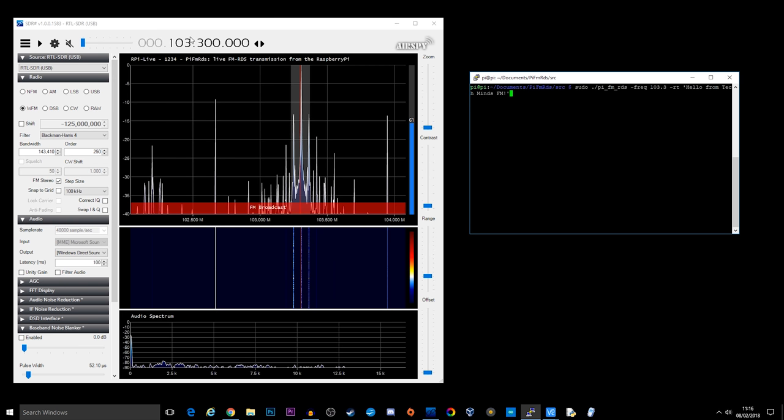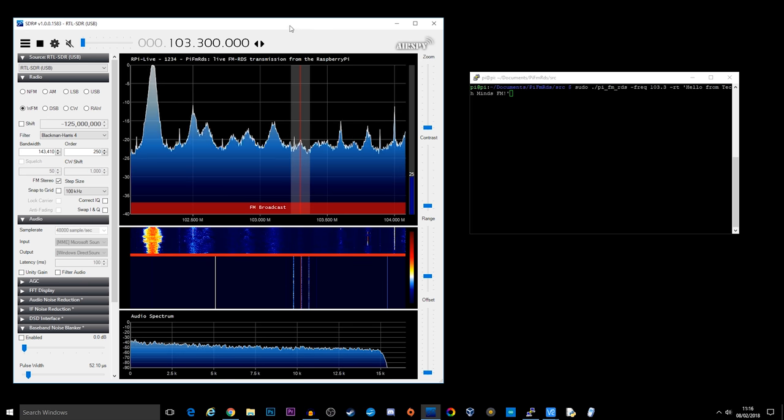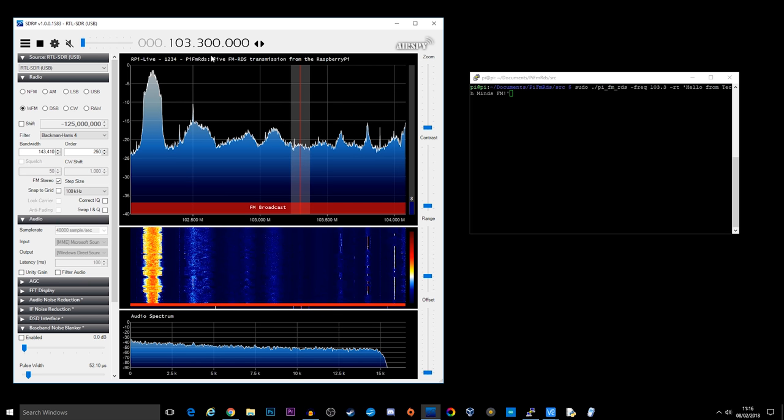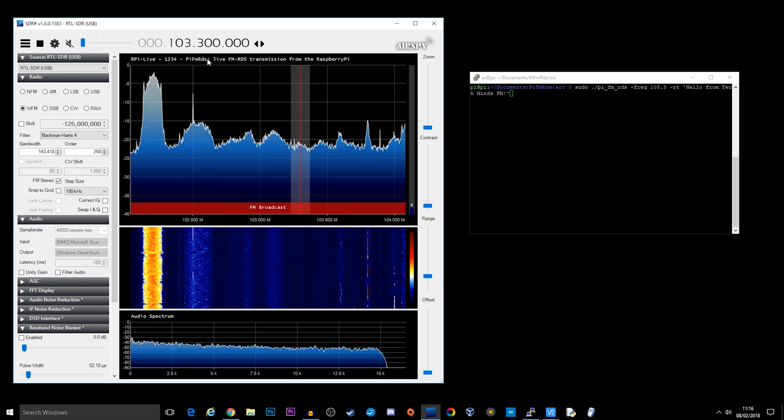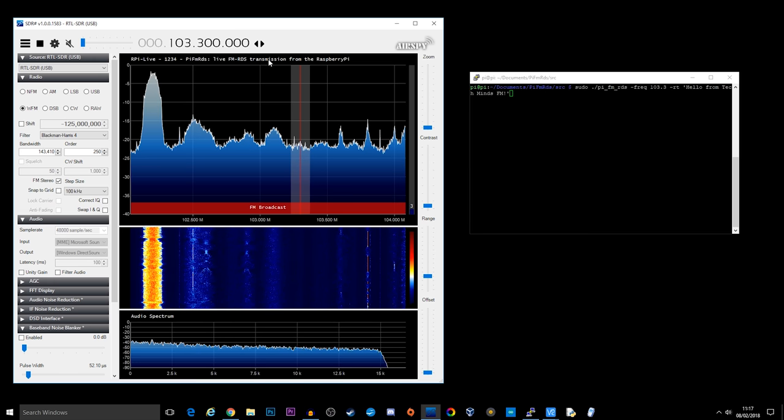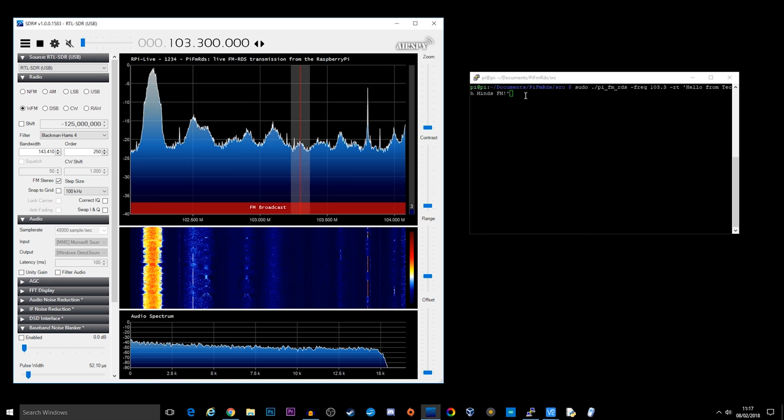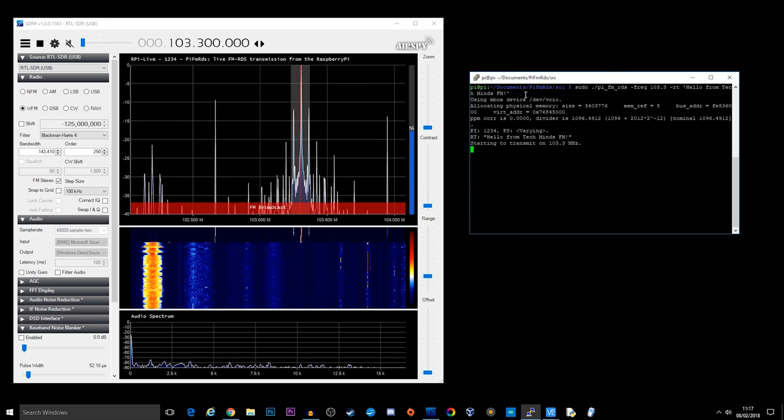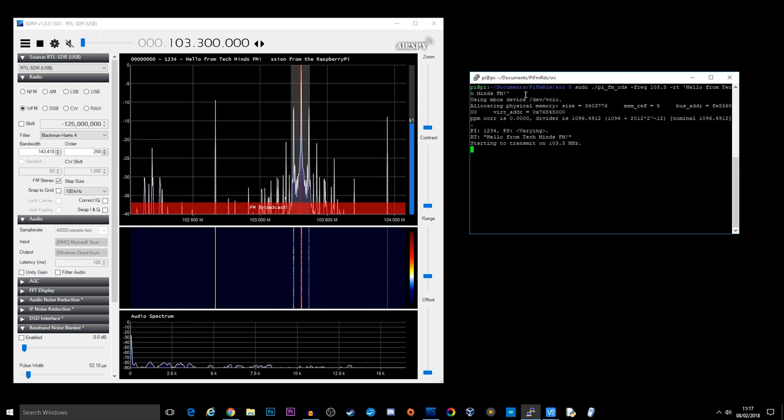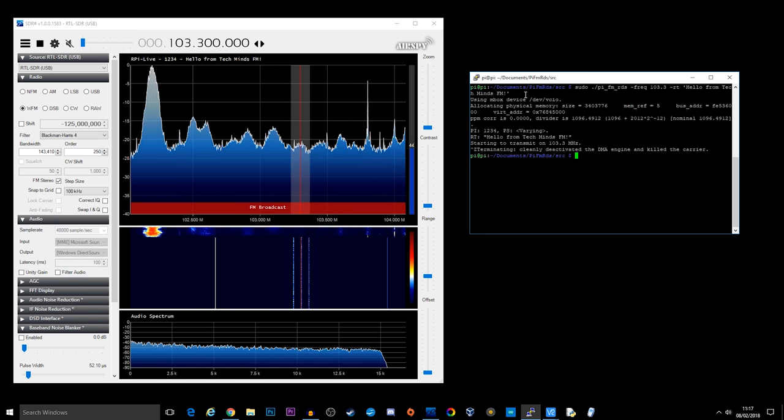So let's just start up the SDR receiver. And we're not worried about the audio. We're just looking at this up here. So hopefully when we hit enter, this text will change here. And there we go. Hello from Tech Minds FM. So we just do control Z to stop it.